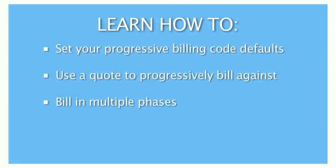Welcome to our tutorial on Progressive Billing. Progressive Billing is the term used to describe the process of billing a job in multiple stages, whether it's simply a large quote being broken into multiple invoices, or a job that is being billed in stages.